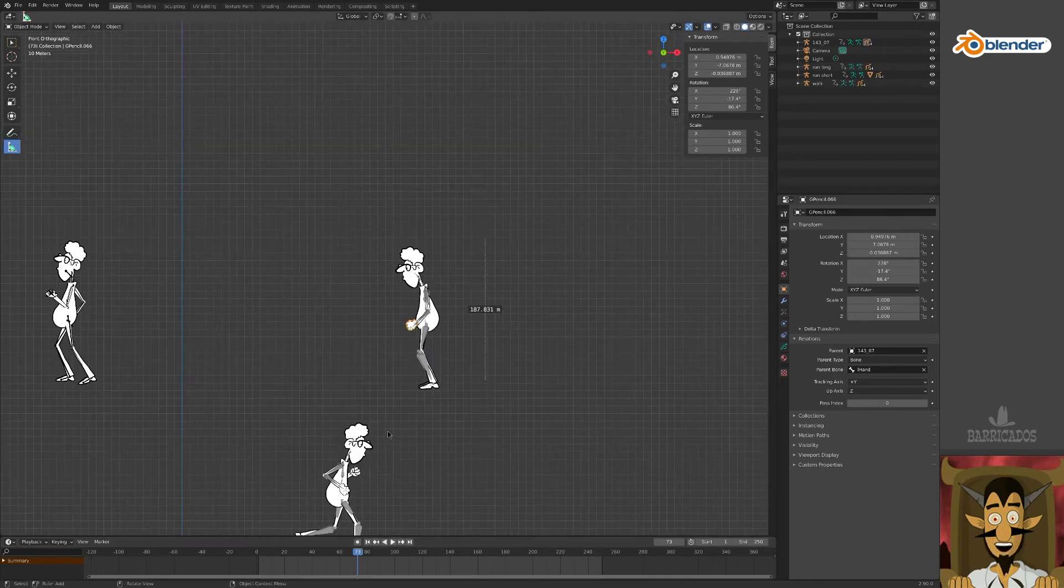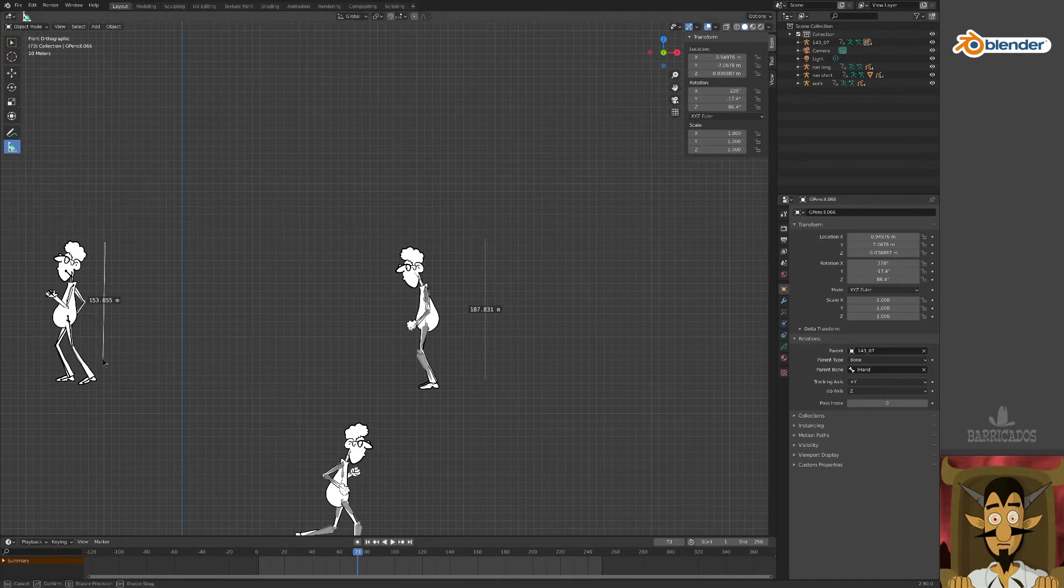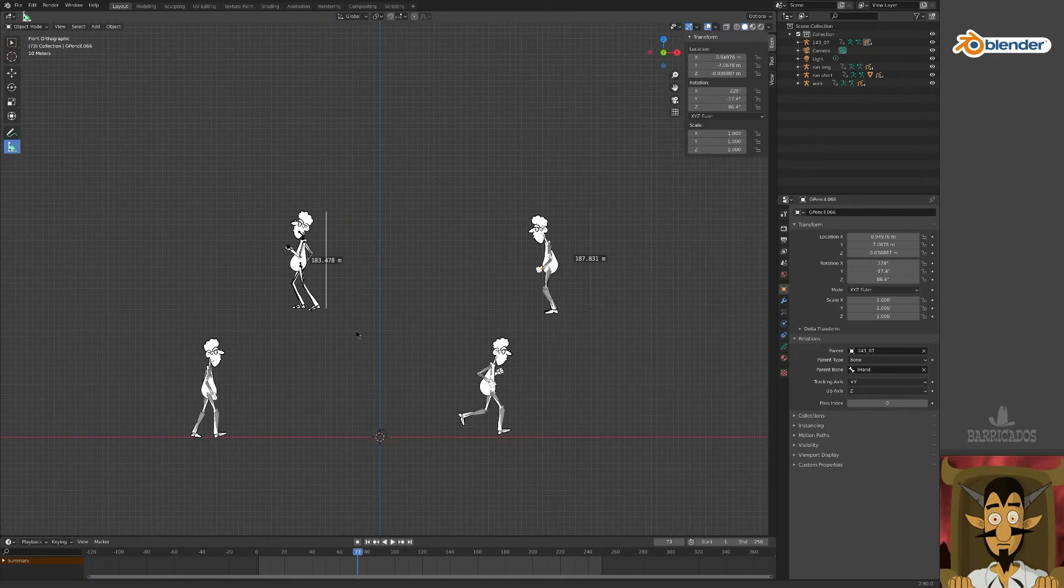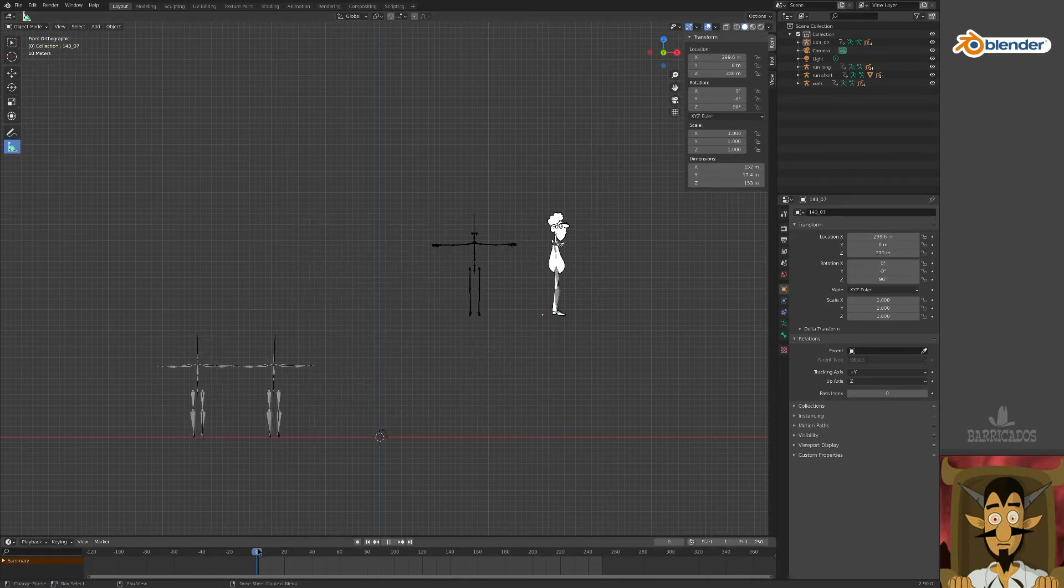You may have noticed that our character is 187 meters tall. Impressive. You can measure this with the measurement tool here. The default size of the skeleton is very large, but we'll fix that later.